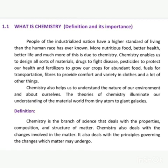Fertilizers are also important products of chemistry. For example, urea, NPK, ammonium sulfate, and ammonium phosphate are all fertilizers. Chemistry also provides fuel for transportation, fiber to provide comfort and variety in clothes, and many other things.